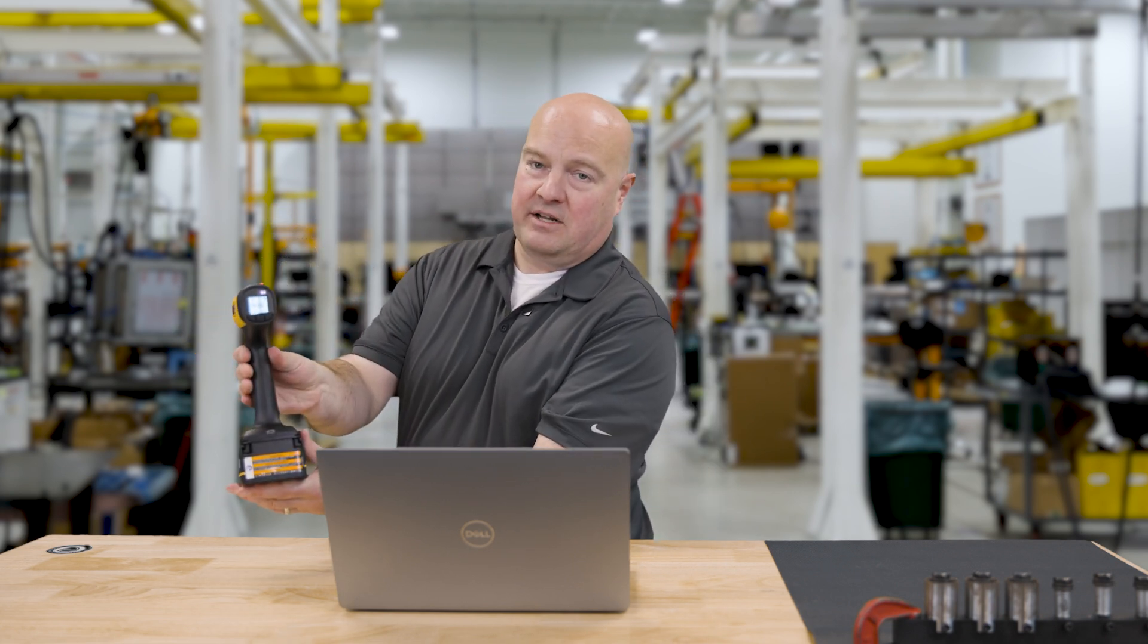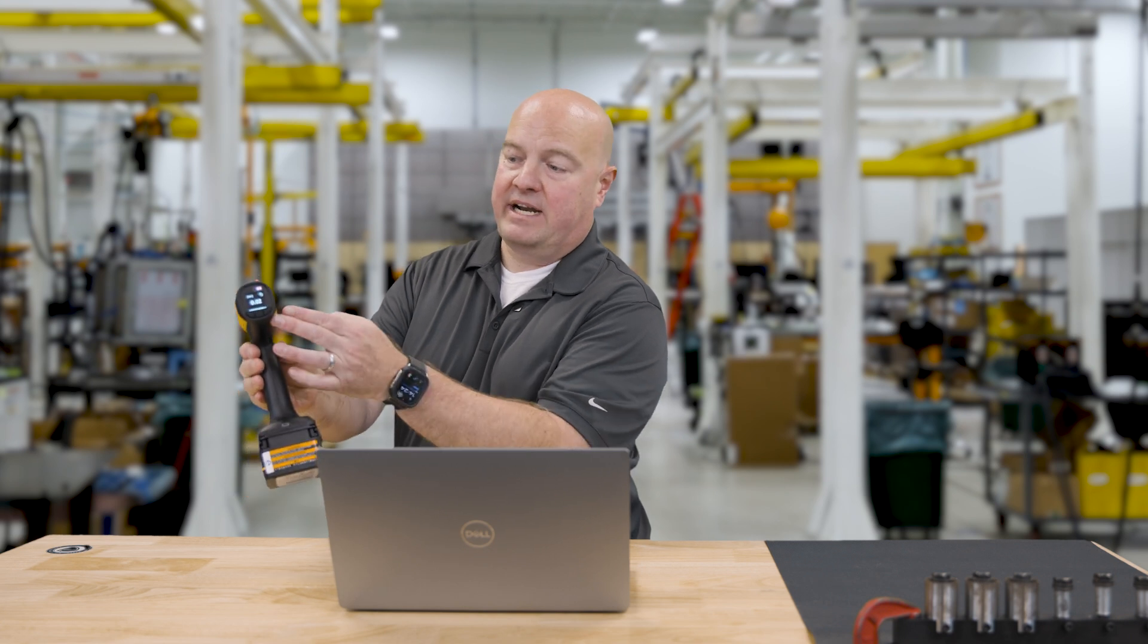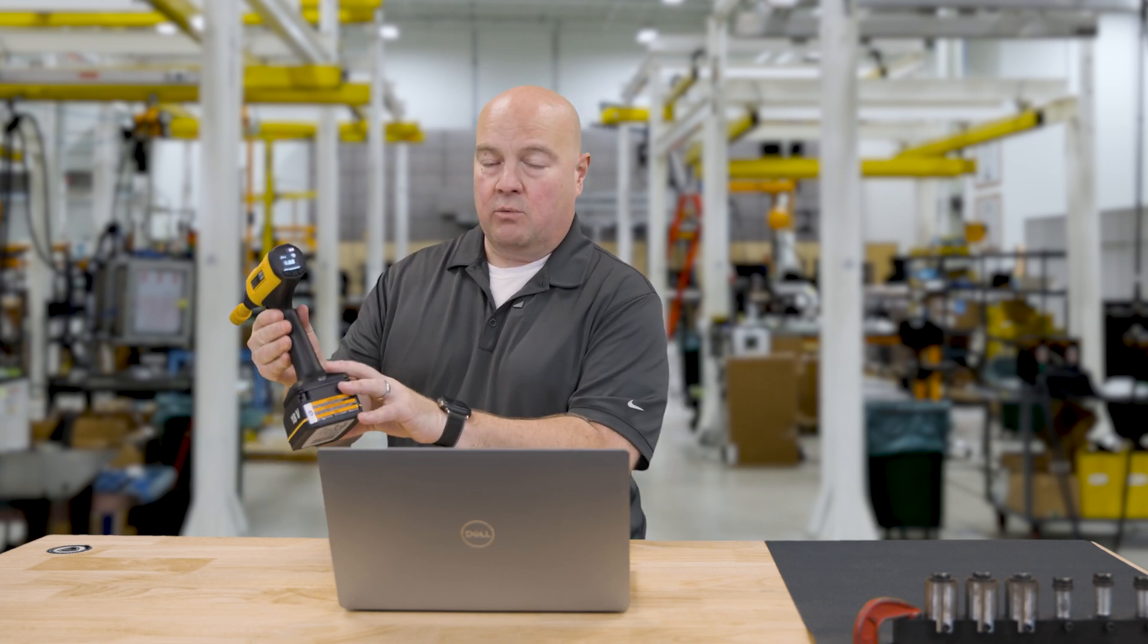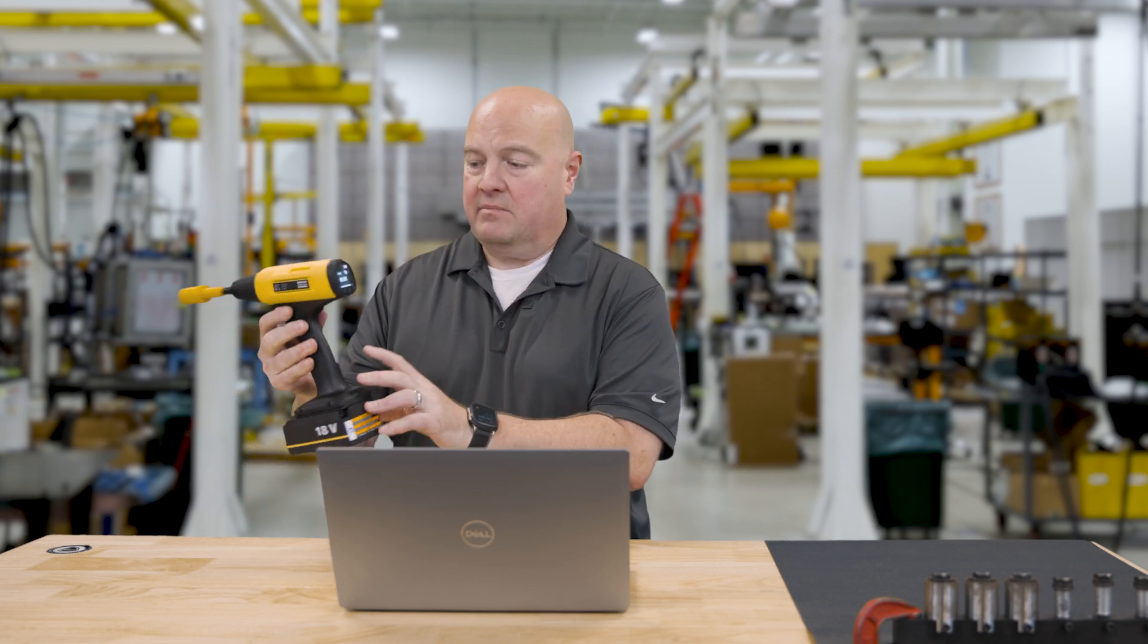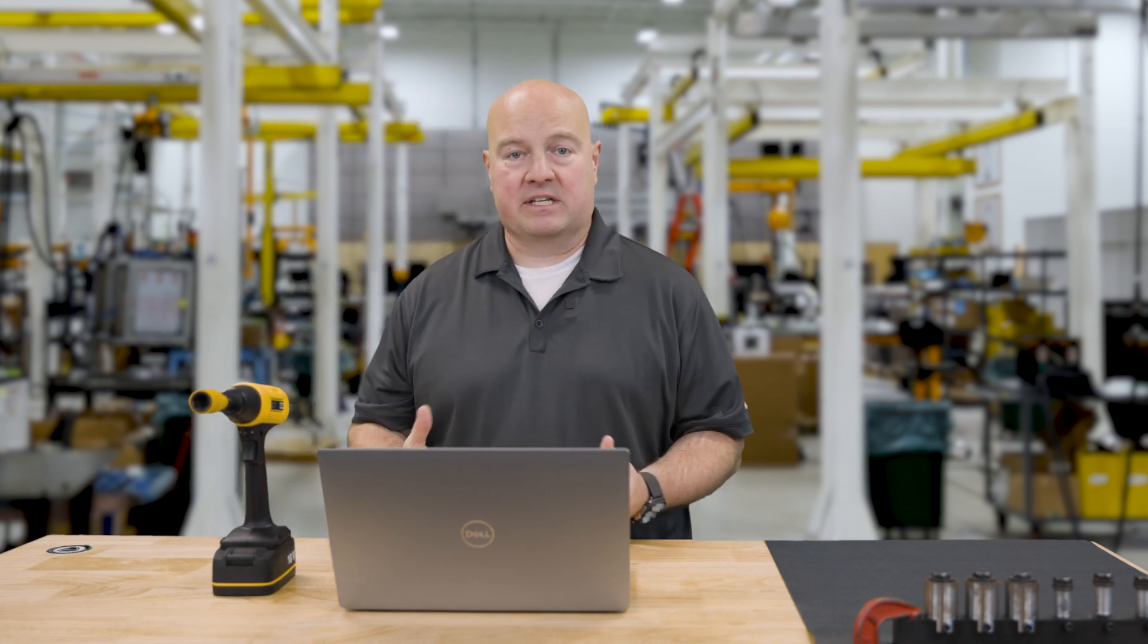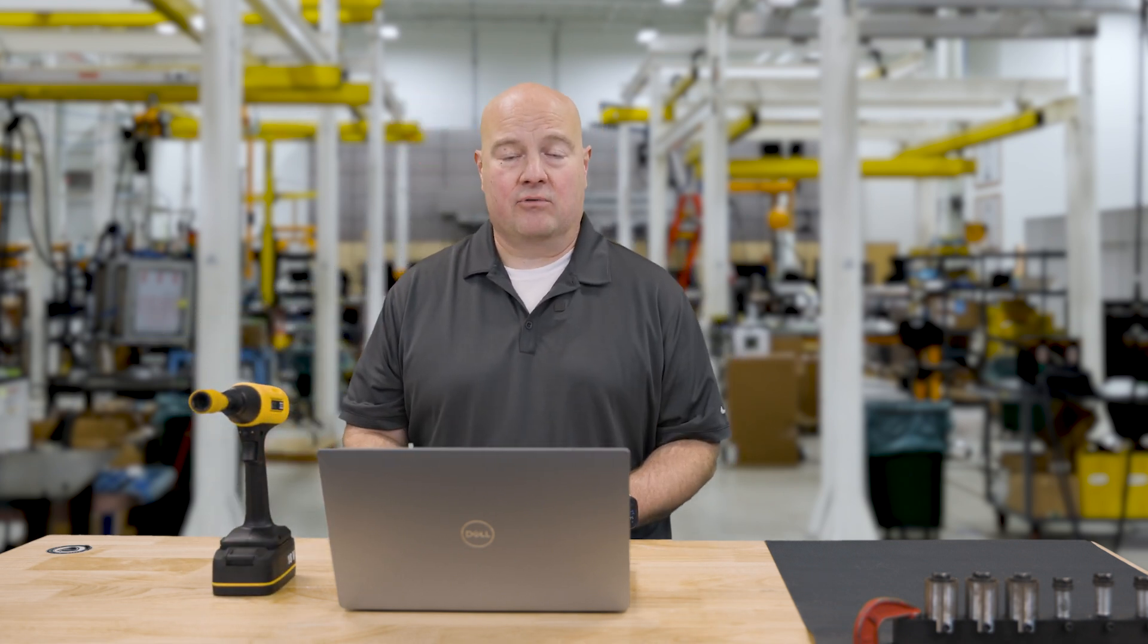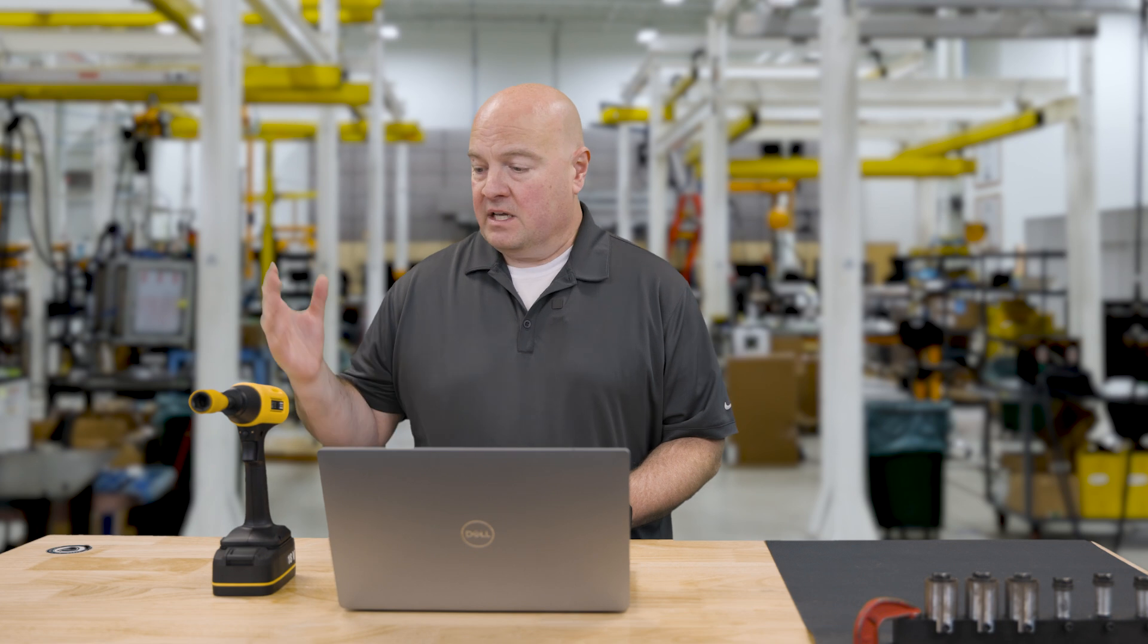One of them is a screen on the back of the tool where we can actually see a readout on what we're doing. The tool will work in standalone with a single program, or it can work in conjunction with the Power Focus 6000 or Power Focus 8 platform along with Tools Control.